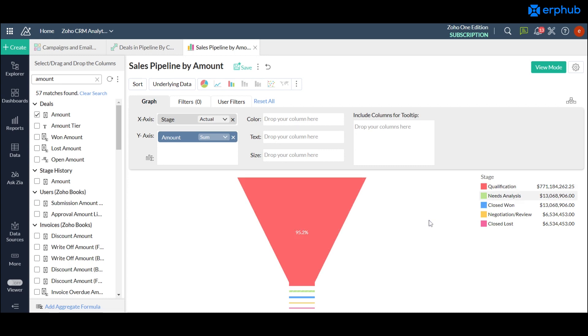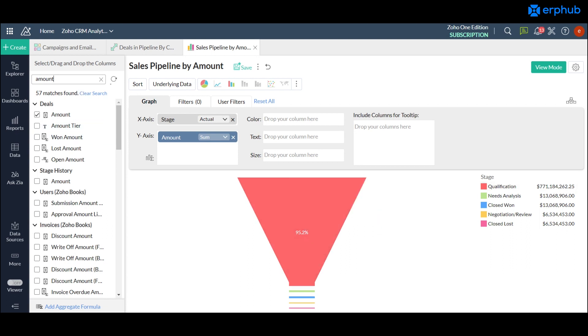Now say you want to take it even a step further. You want to show the count of prospects that are in each of your sales pipeline. So you could do that by having a unique identifier. In this case it would be the ID, the deal ID.